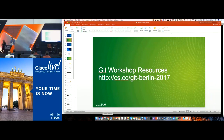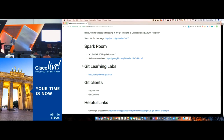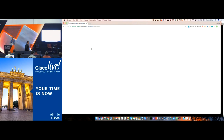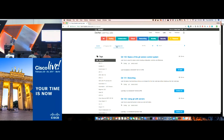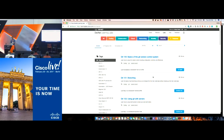Without further ado, I'm going to load up my Learning Labs. The link will take you to a filtered view of all the content in Learning Labs that contains the tag "git". We're going to cover some, but not all, of the material in the Git 100, 101, and 102 Learning Labs. This is all available online after the event, so you can come back and reference these things.